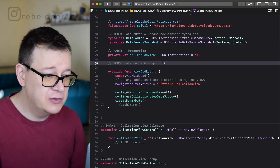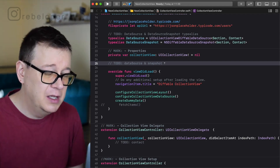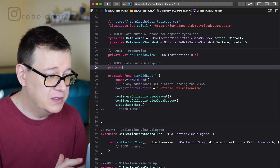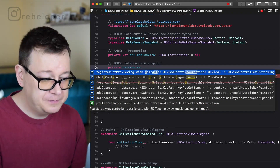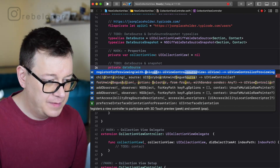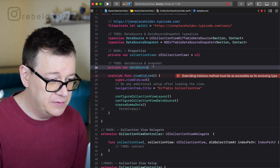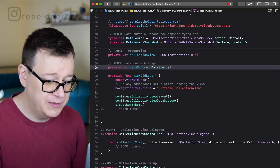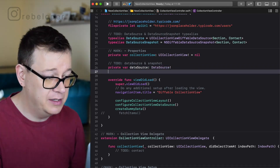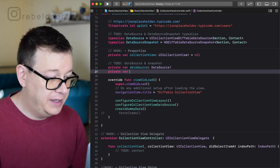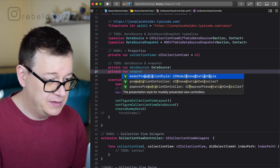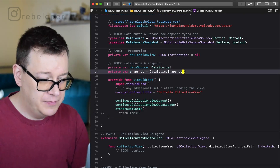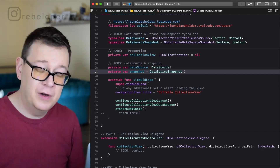Next we need to declare the data source and the snapshot as private properties. We declare `private var dataSource: DataSource!` — it needs to be declared here. And then `private var snapshot = DataSourceSnapshot()`, initializing the snapshot right away. That's the setup part done.